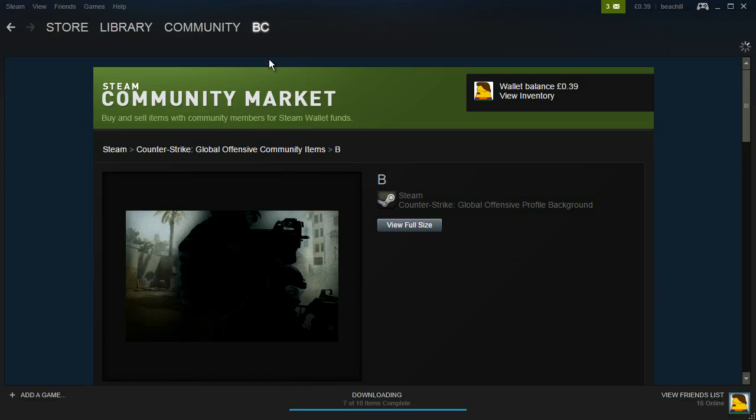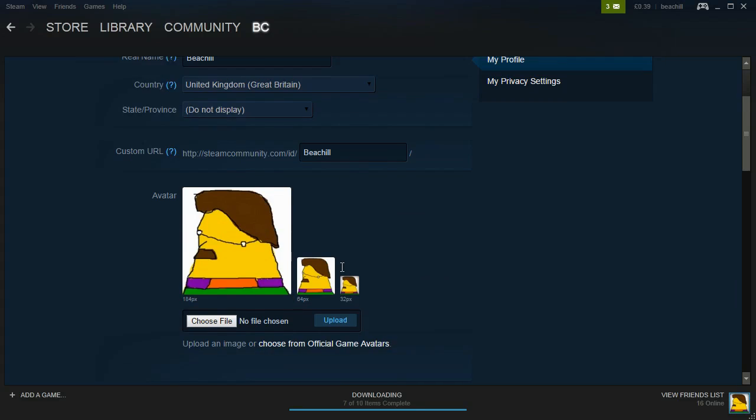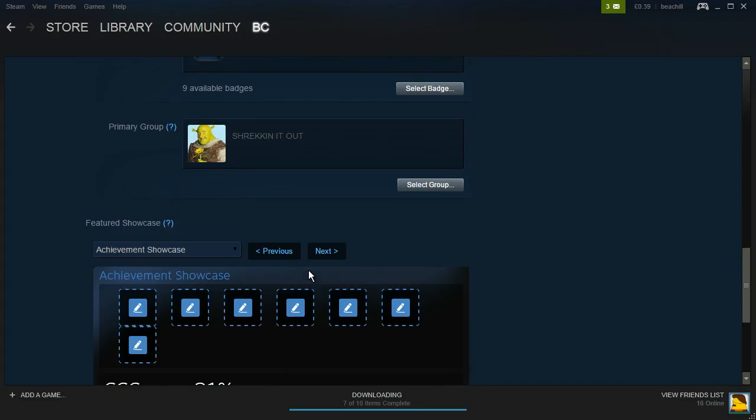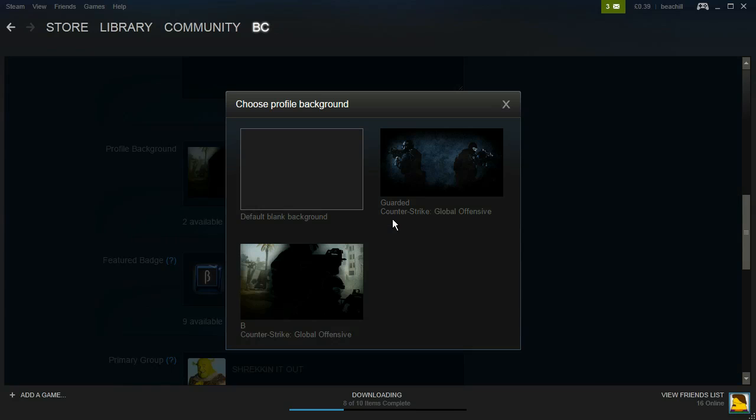Click profile, go to edit profile, and near the bottom you will see profile background. Click select background.